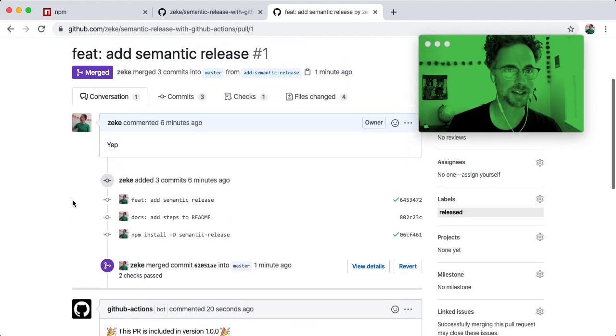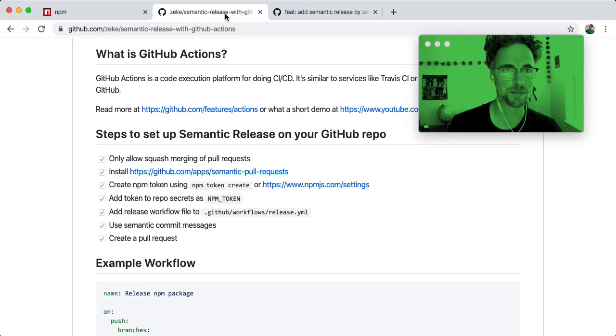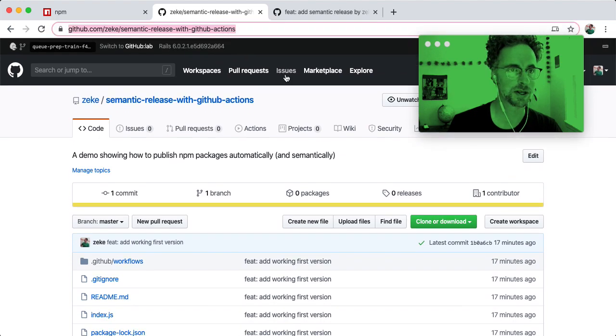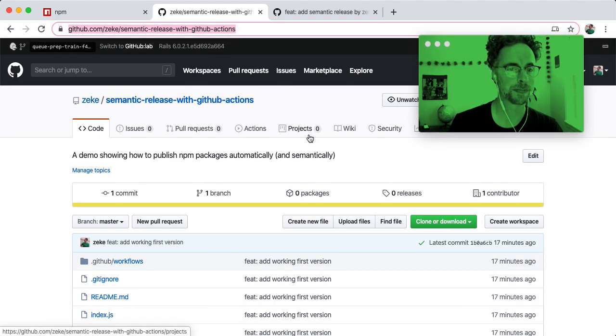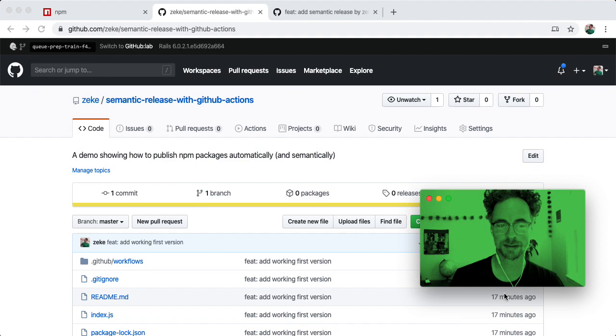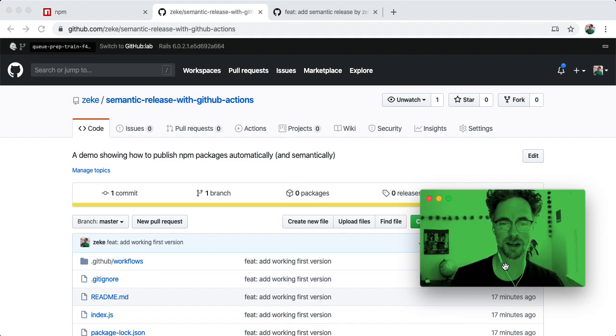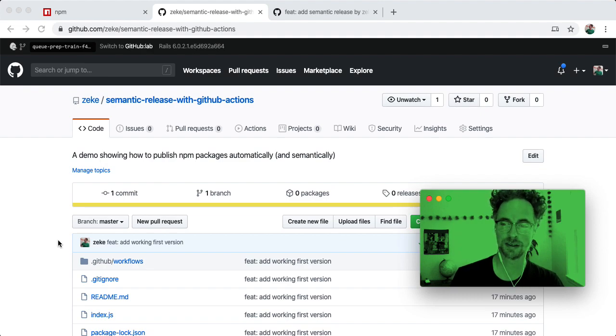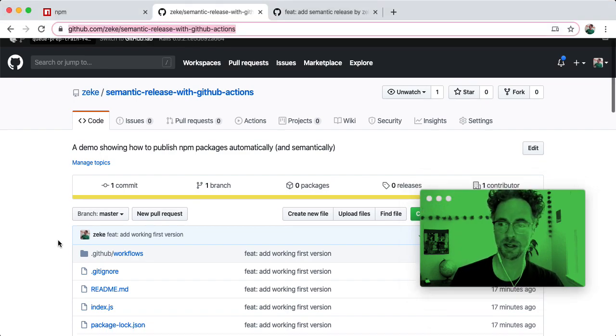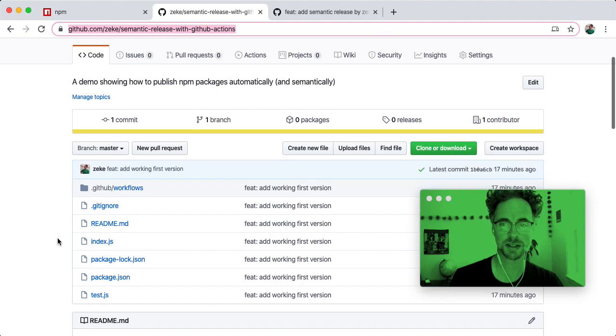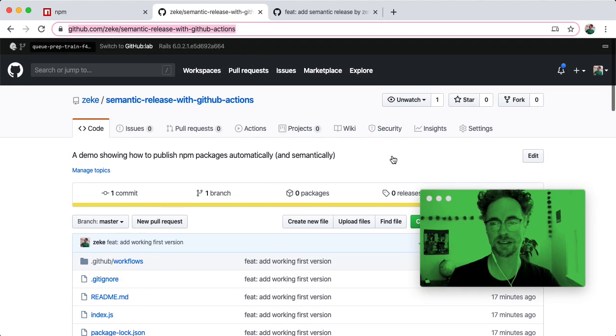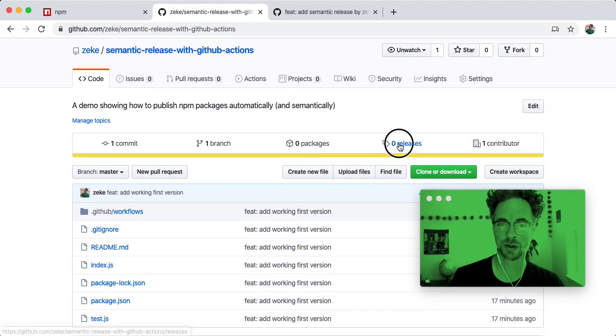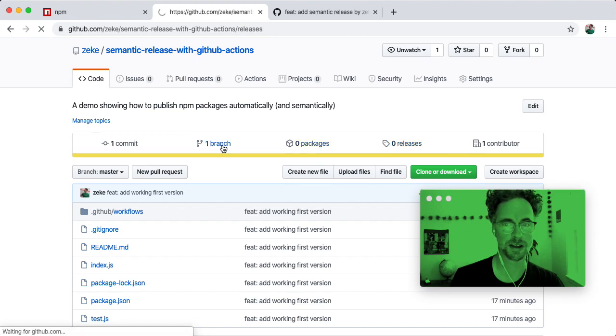I think that's it. Again, here's the repository. Yeah, trying to think of anything else that comes up often. If you're adding this semantic release to an existing project, you want to make sure, okay yeah, that's another thing I forgot to mention. So, releases are a thing.